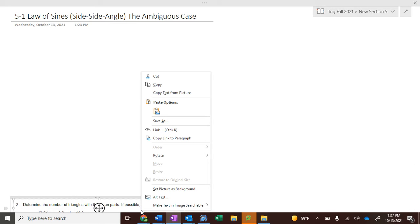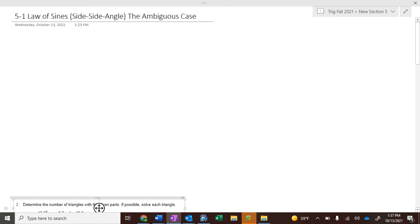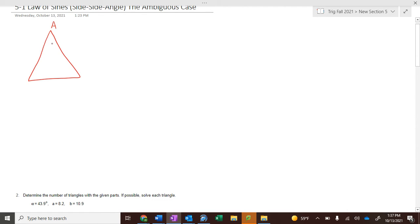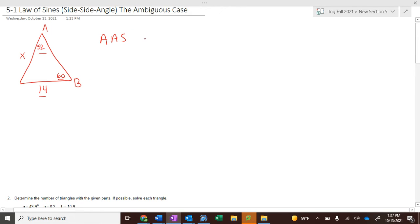The other day we worked with triangles and the Law of Sines. If you knew angle A was 52°, this side was 14, and angle B was 60°, you can see those angles are in the format angle-angle-side — we know two angles and a side. What we used was the Law of Sines.